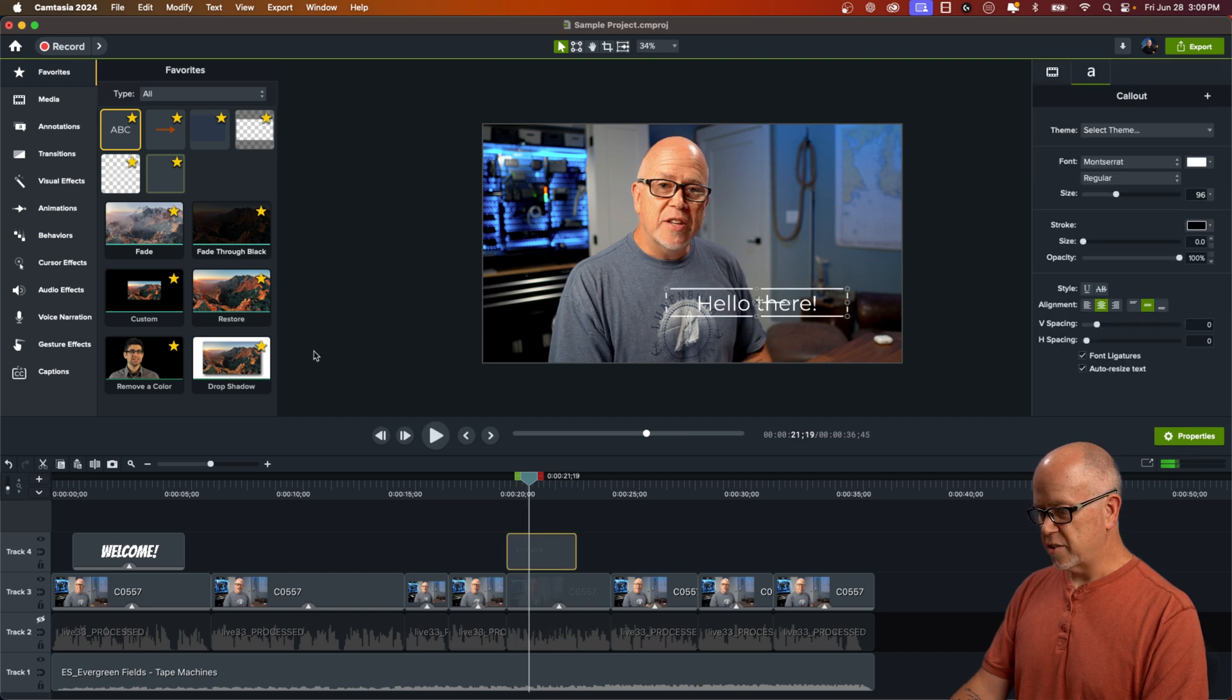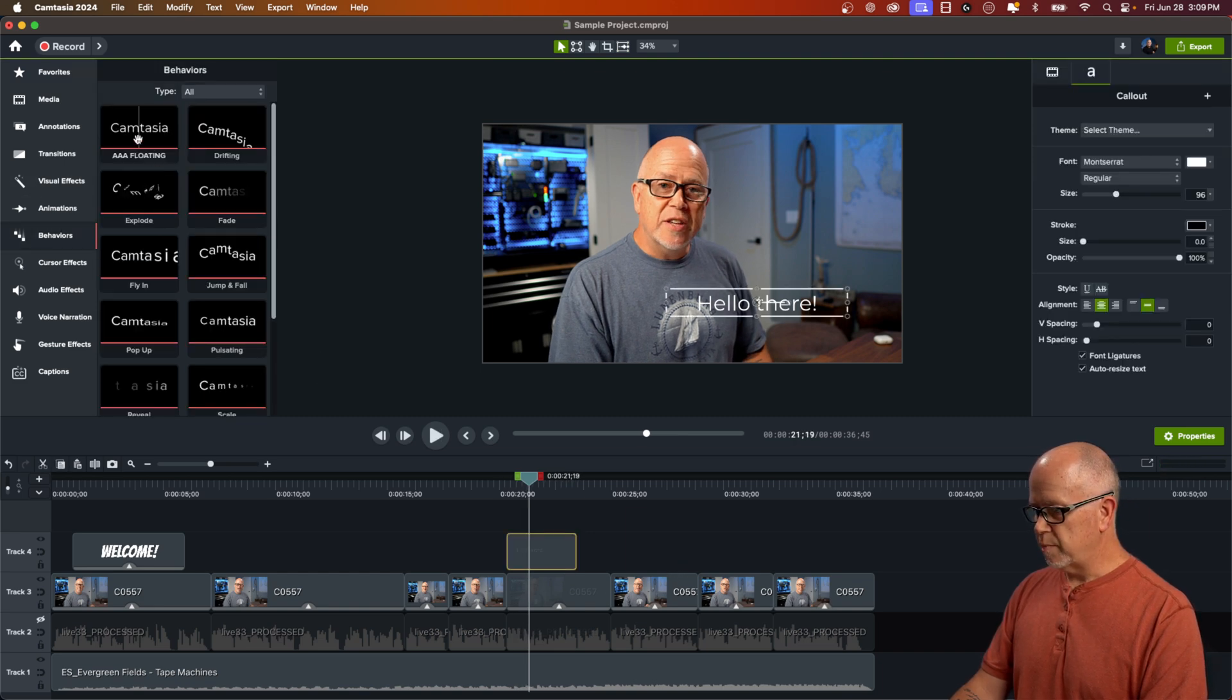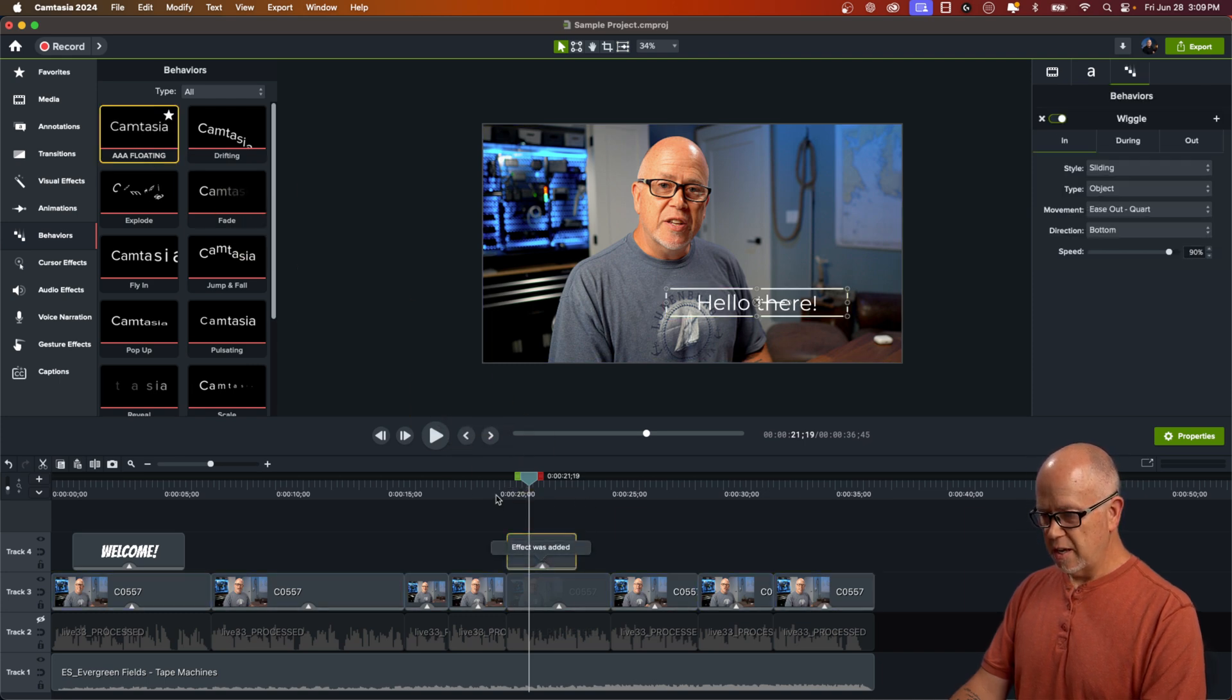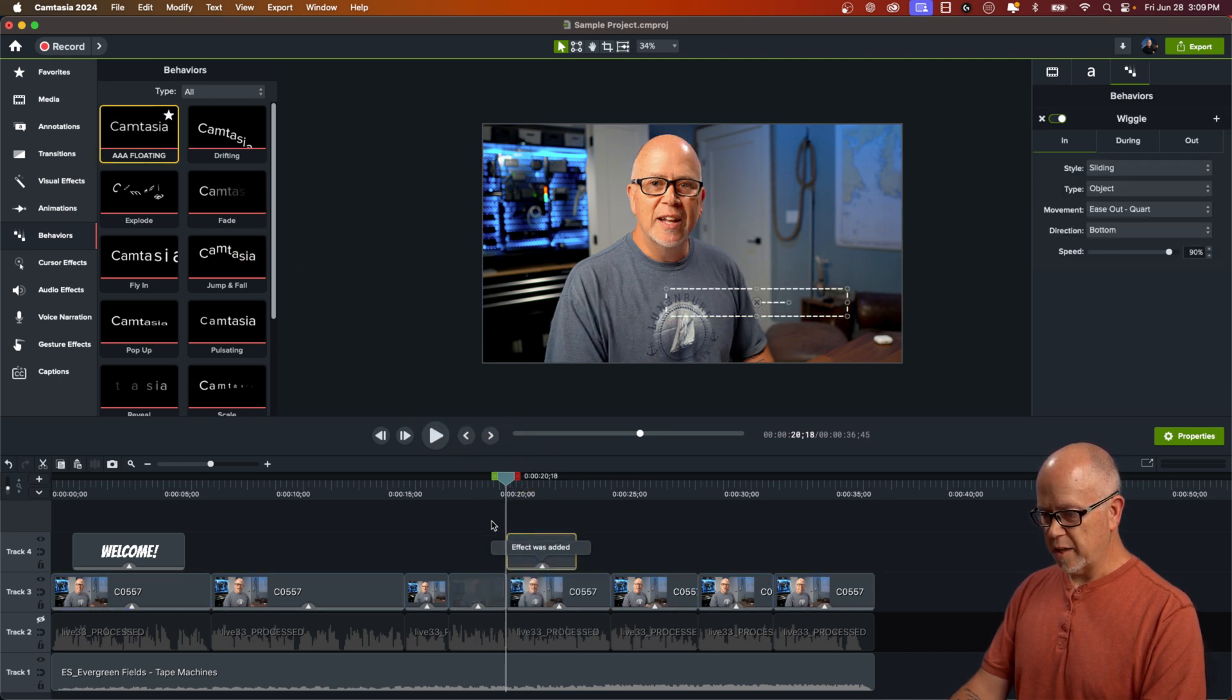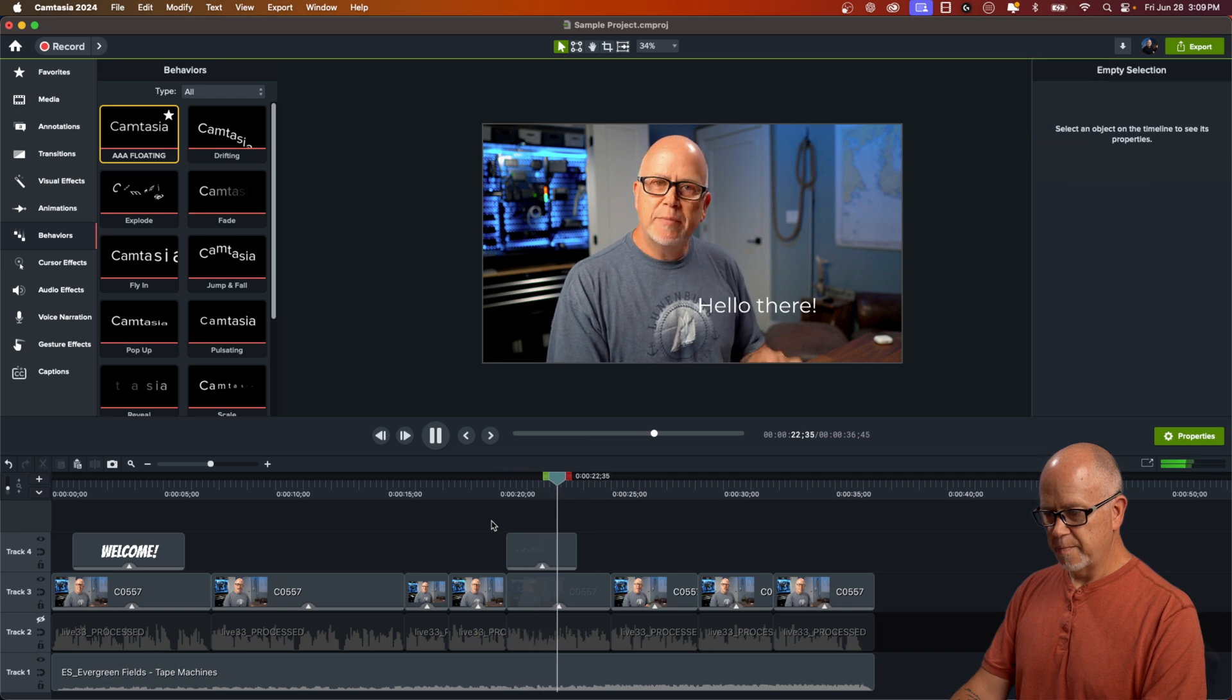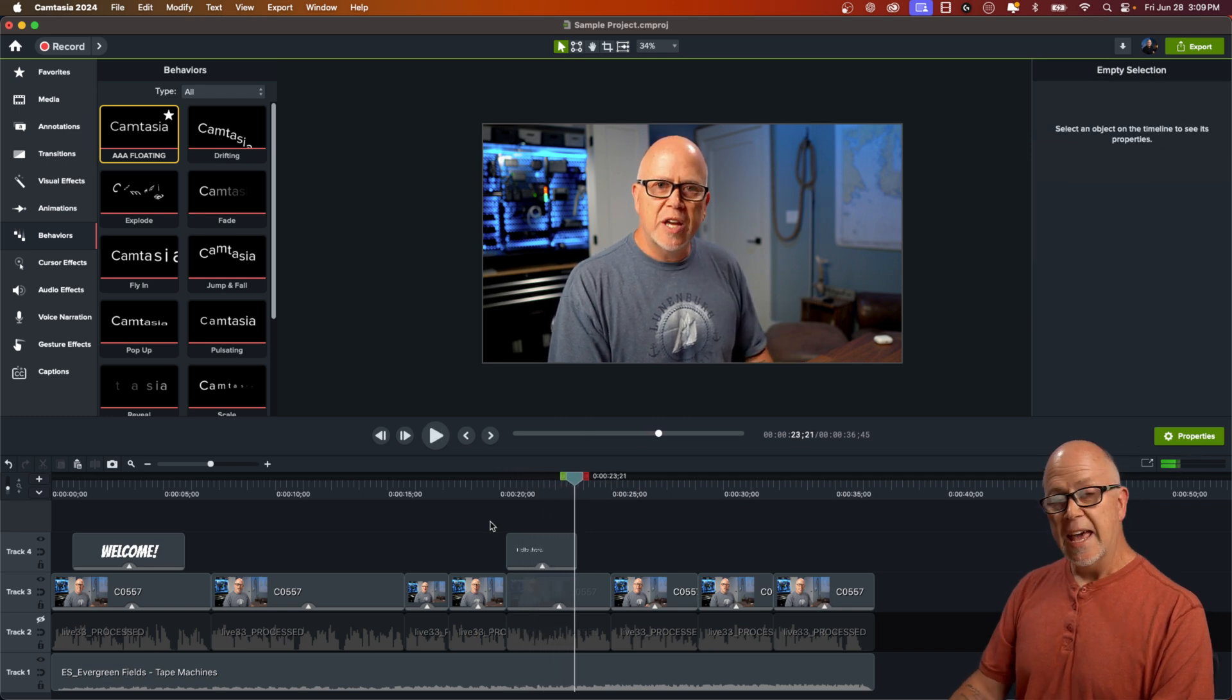And so there's just our simple text. But if I wanted to act the same way, just go back to behaviors, go to the preset AAA floating that I just created, click and drag it down here. And let's play that. Just like that.